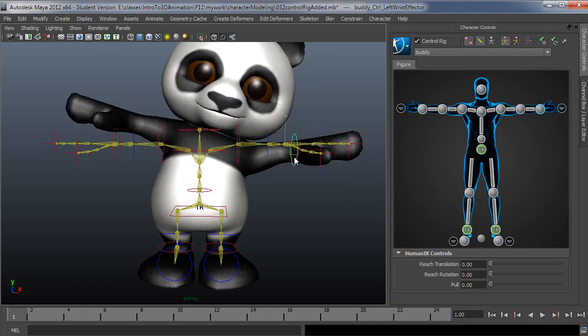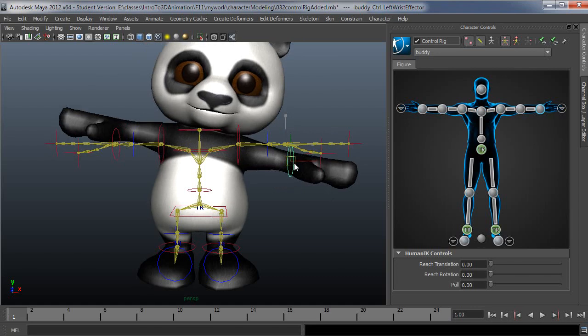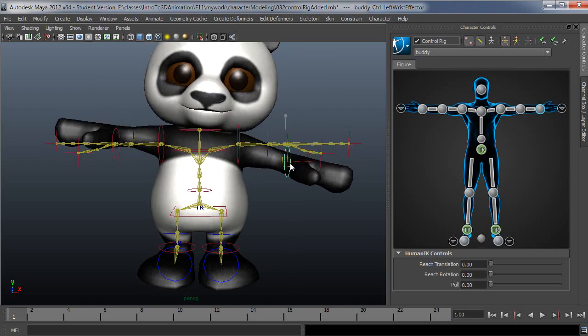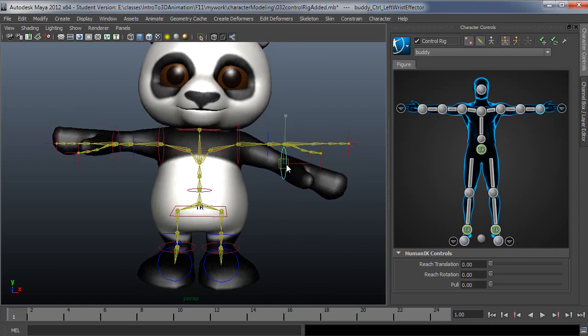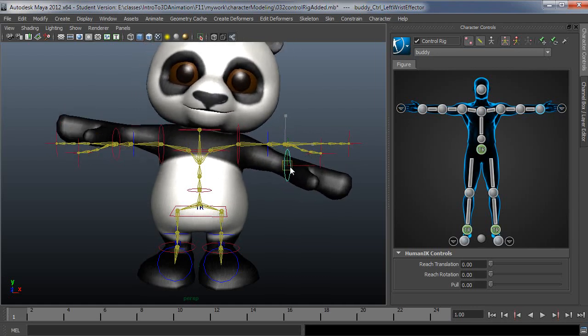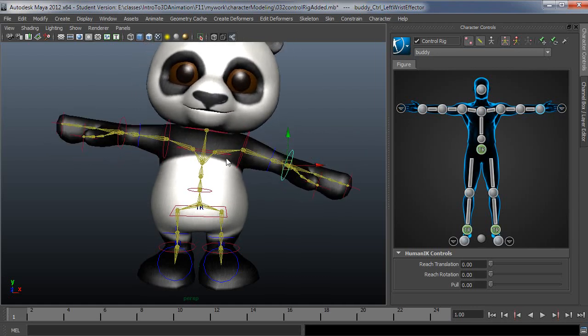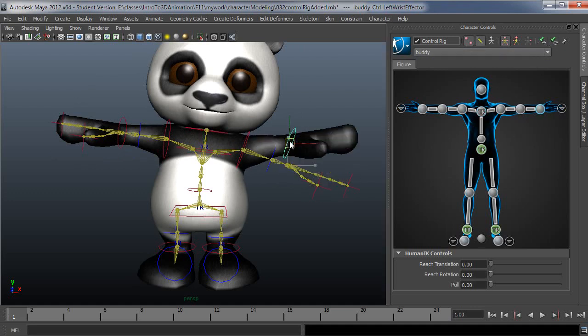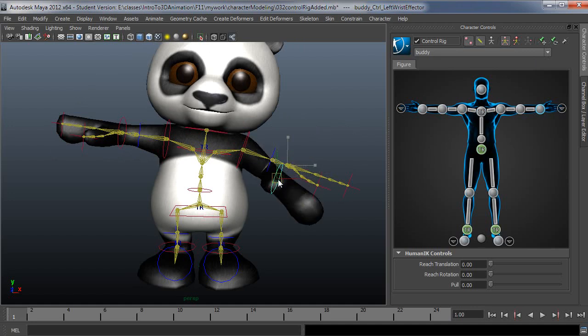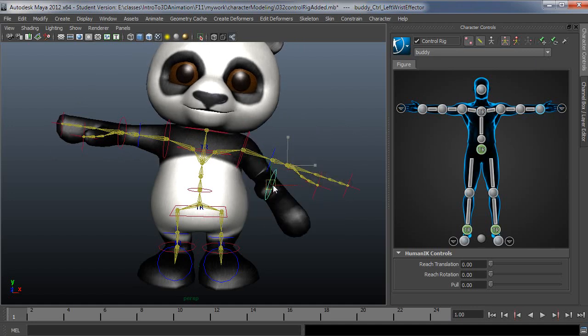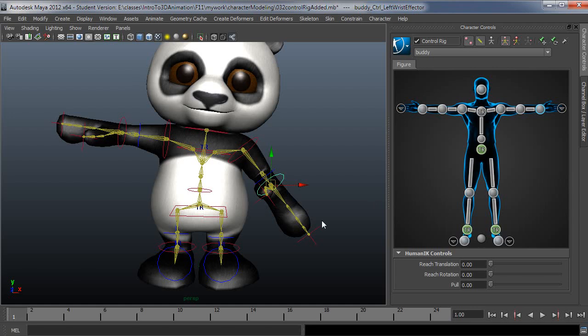Then if I were to grab the wrist here and move this, now instead of the hips coming along for the ride, they don't because they're pinned. And I could do the same thing, let's say for instance in the chest area, I could lock that down.